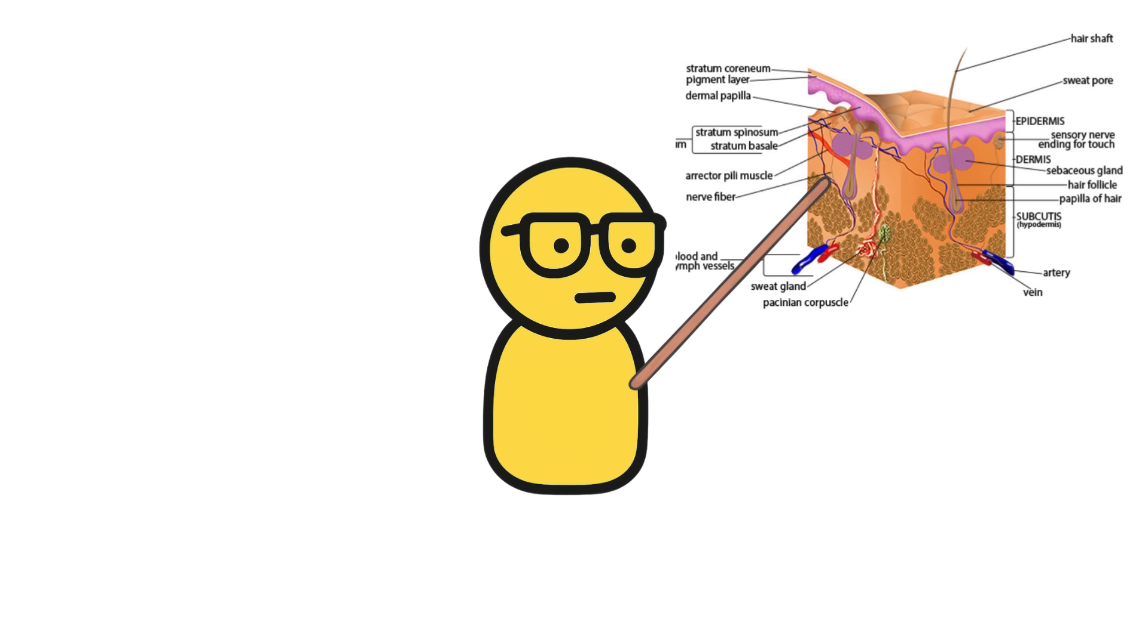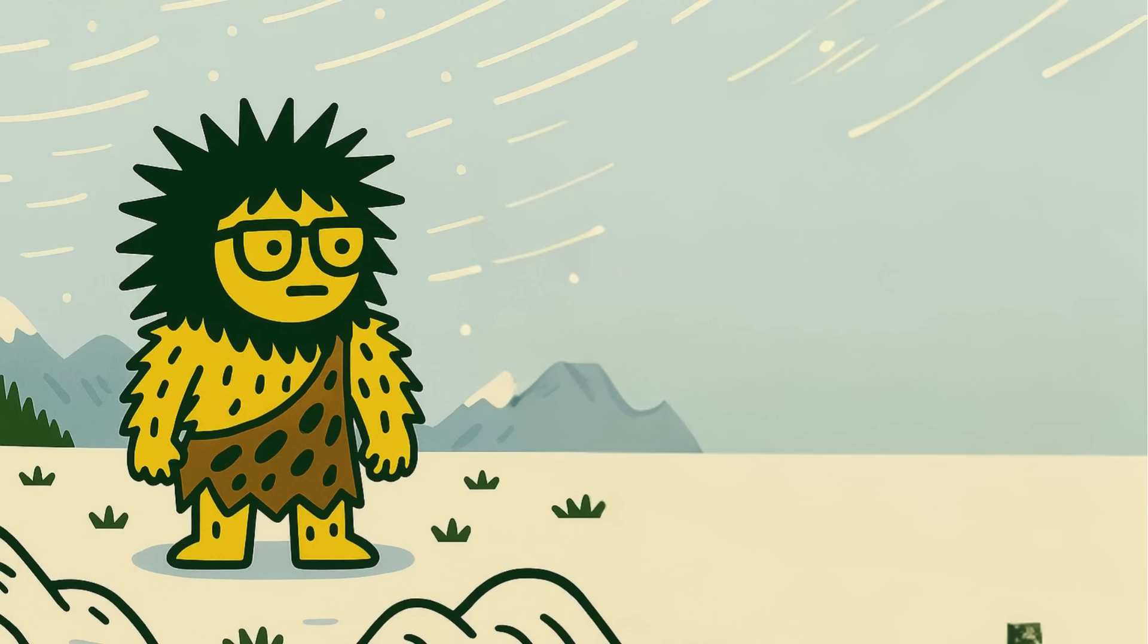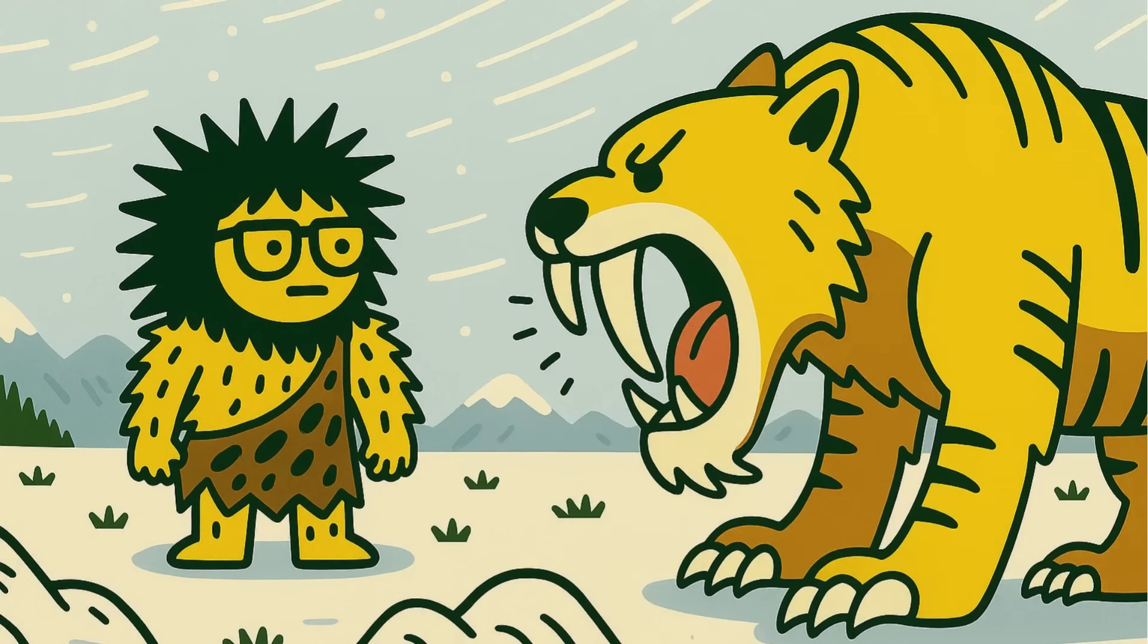Goosebumps are triggered by tiny muscles at the base of each hair follicle called erector pili. Back in the day, when we were a lot hairier, these muscles would raise our body hair to trap heat or make us look bigger when threatened.